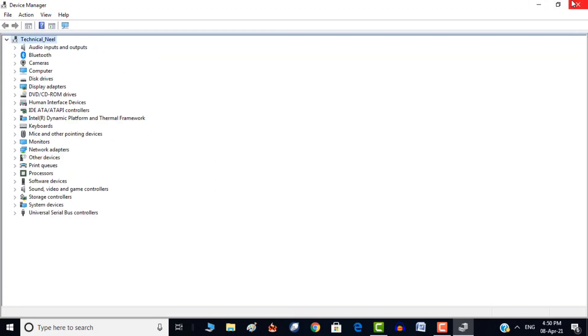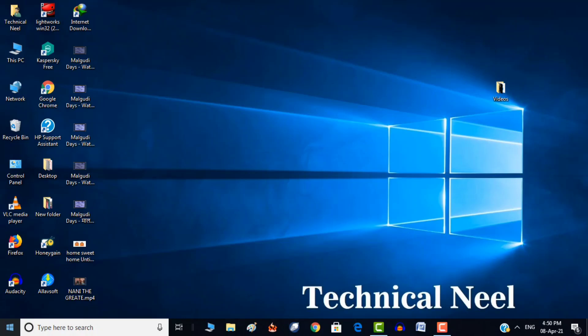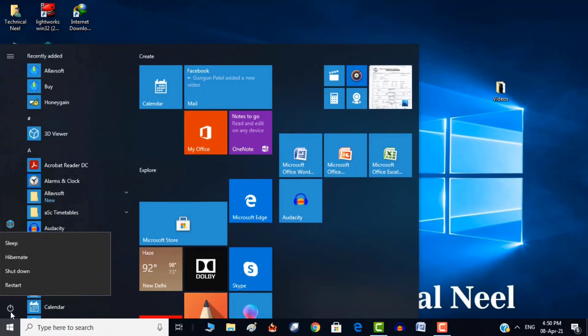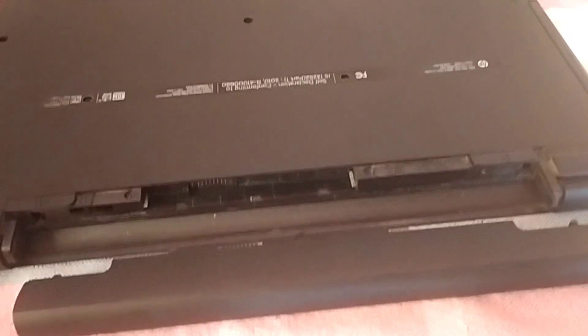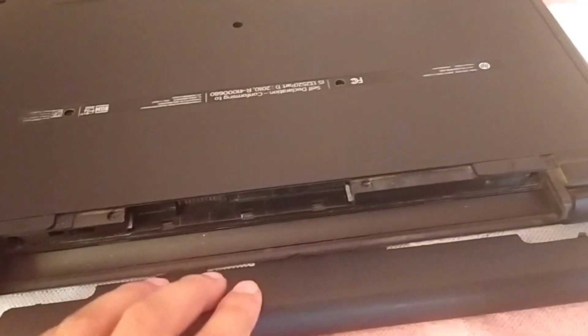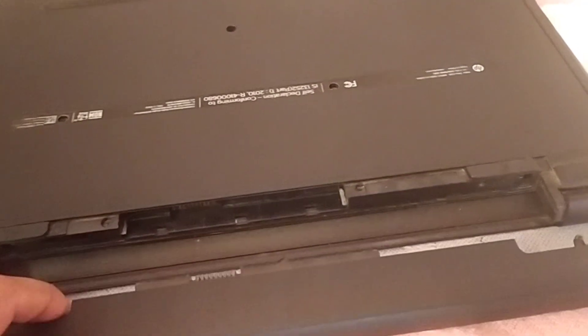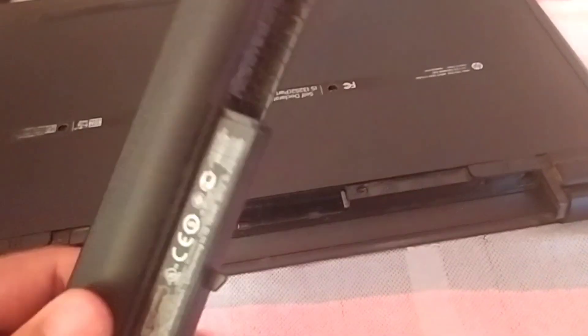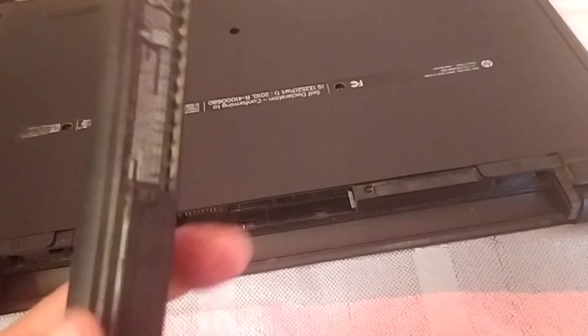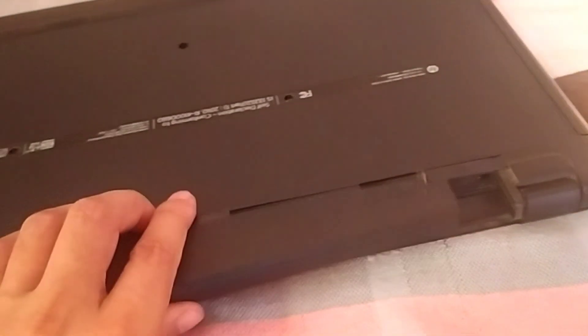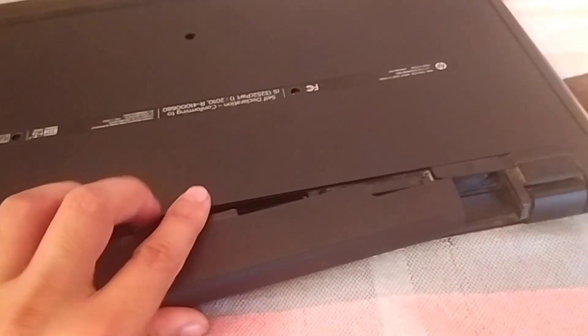Now shut down your laptop, then unplug the power cable from your laptop. Put the battery back in and finally plug in your laptop. Now power on your laptop.